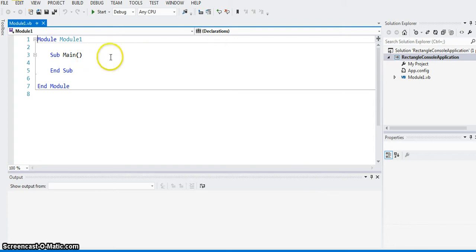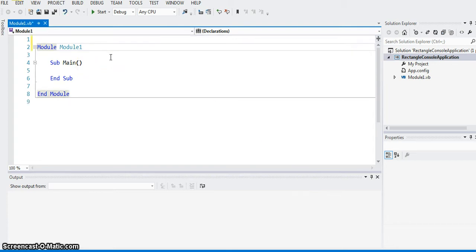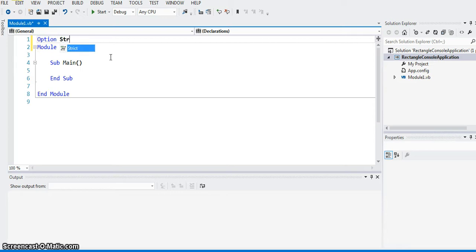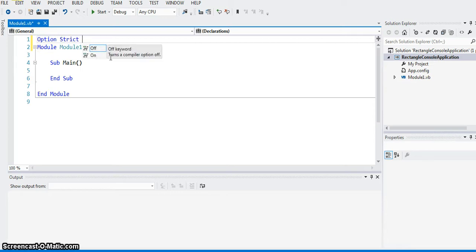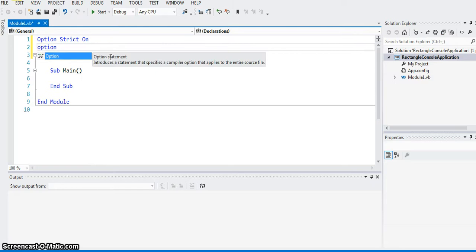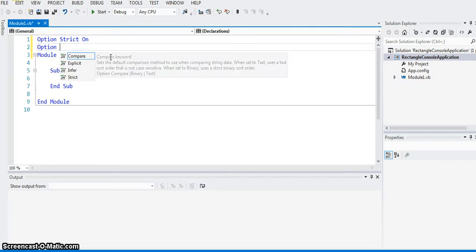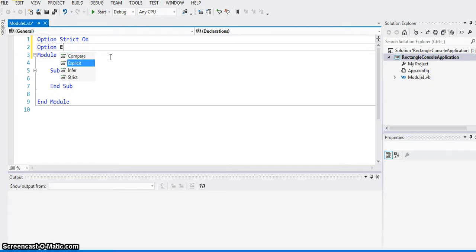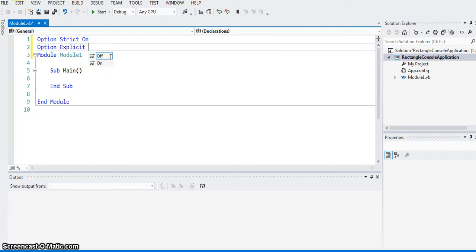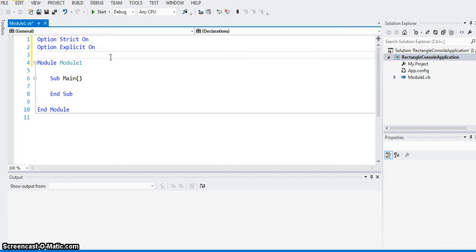So one thing that I've said before, that two things that should be there in every VB program that you do. Set two options. Option strict on. And second option explicit on. That's so that VB6 hack does not get into our program.